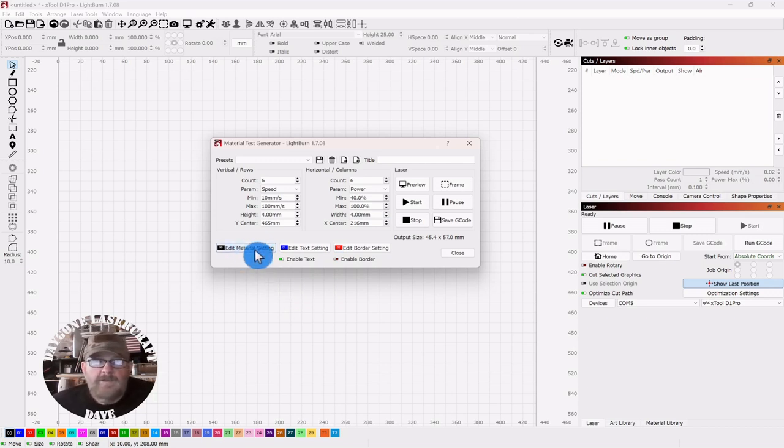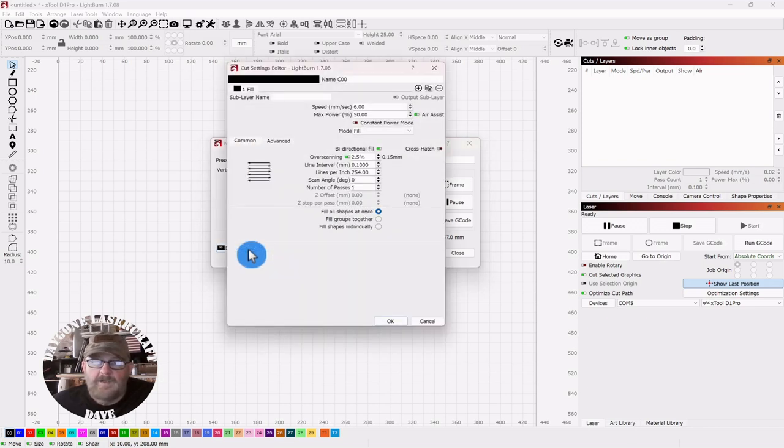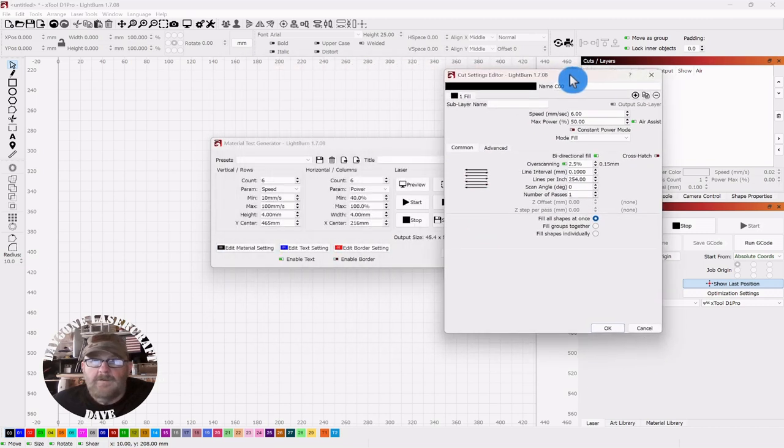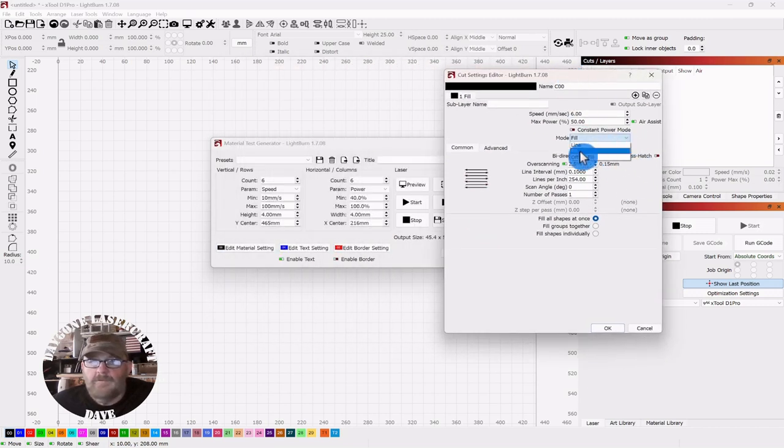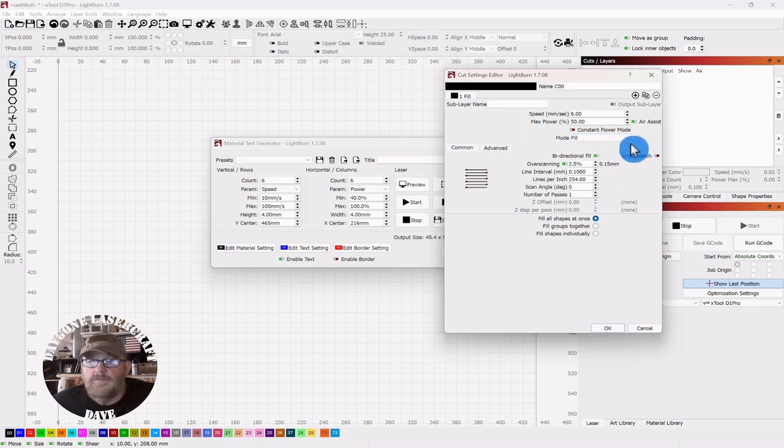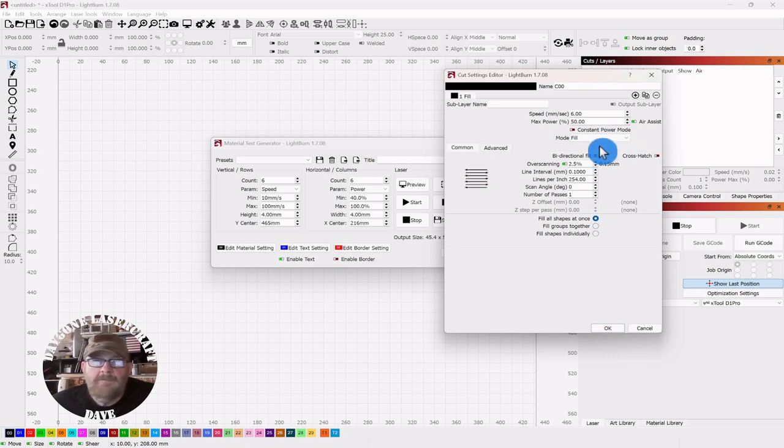Now, this edit material setting, the only reason you need to click in that and open it is so you can be sure you're set here for a fill. You don't want to do a line. If you're doing a cut test, you would. But for this, you'd want to do a fill.